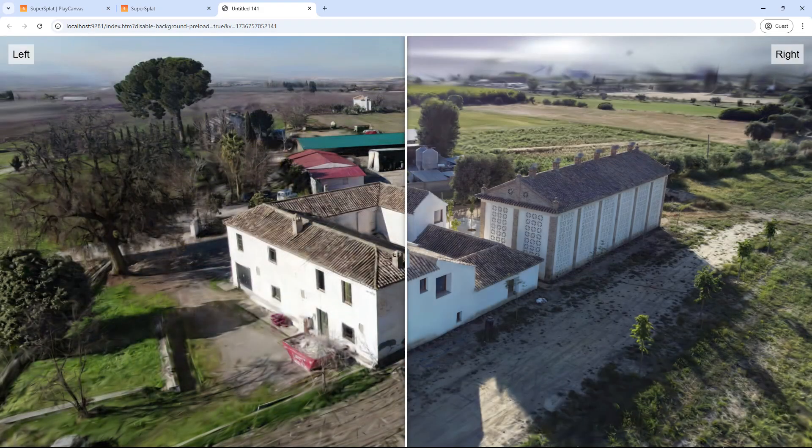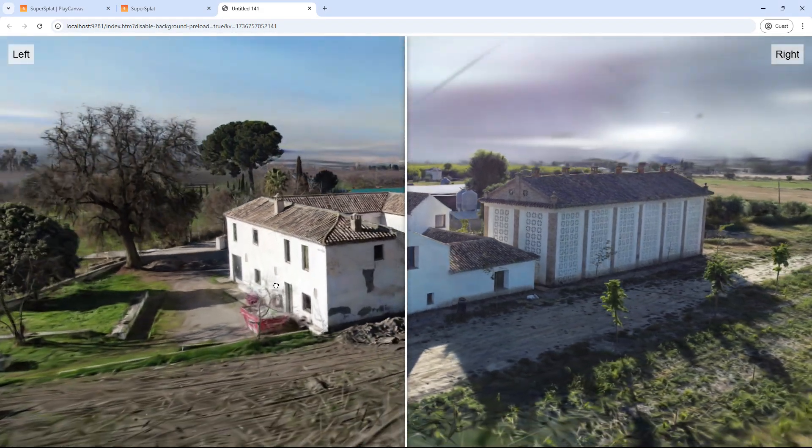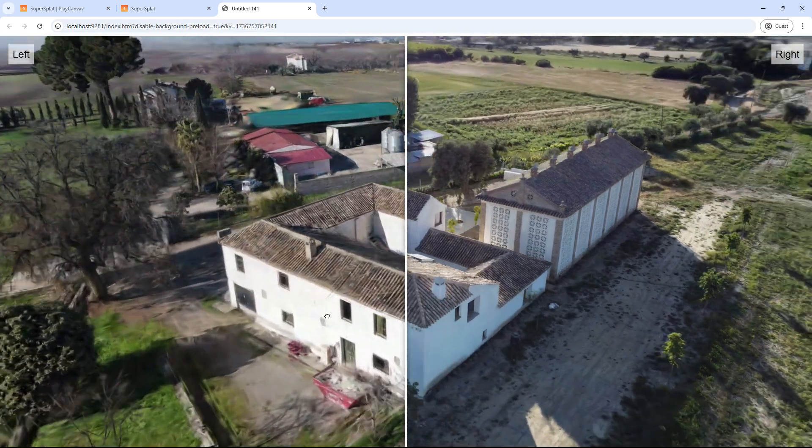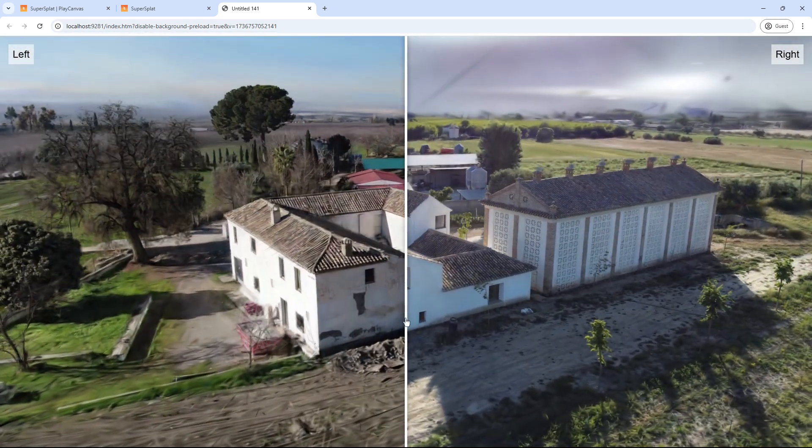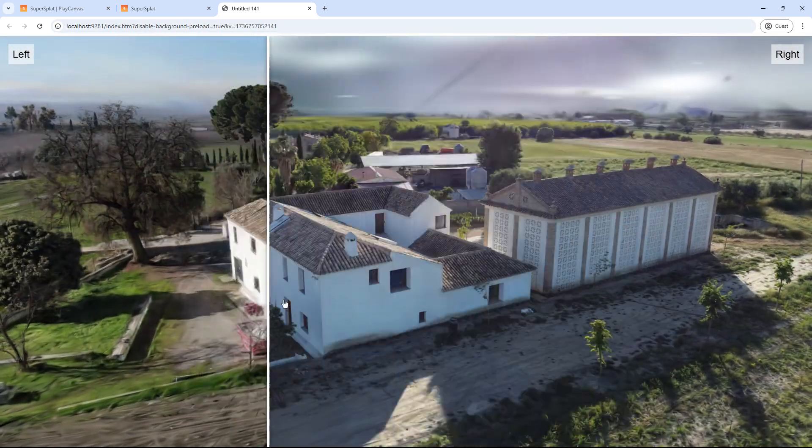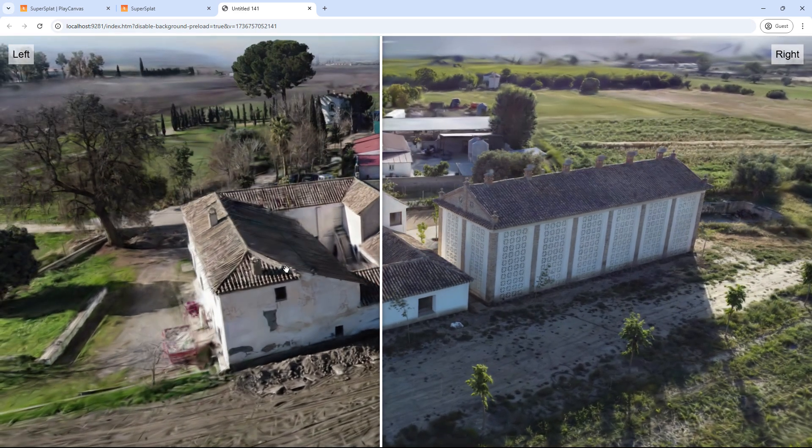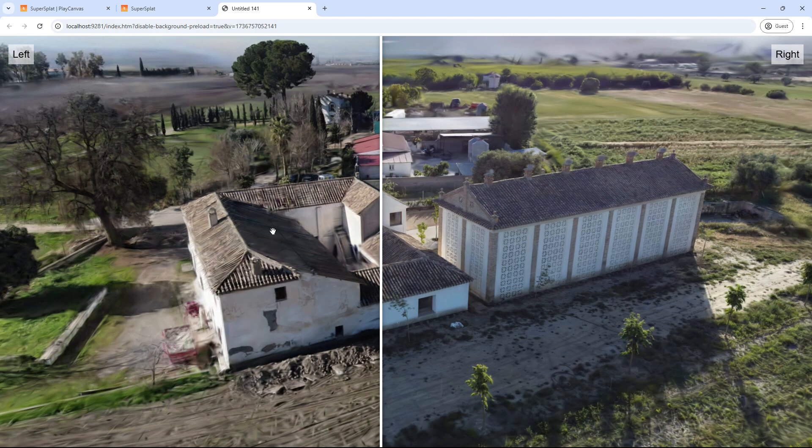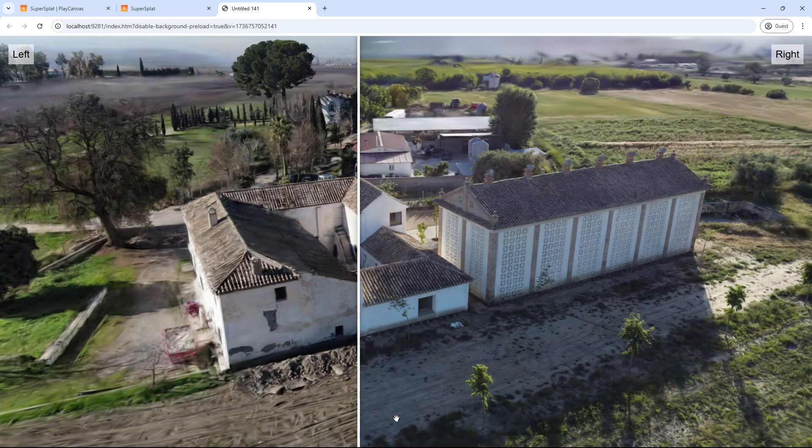This setup allows the tour to start in split view mode, enabling the comparison of both models. Now, this method works well if we only have two models to compare. However, if we want to compare a third or fourth model, we must consider using buttons to trigger the action of loading models into the viewers as needed. Let's explore this.